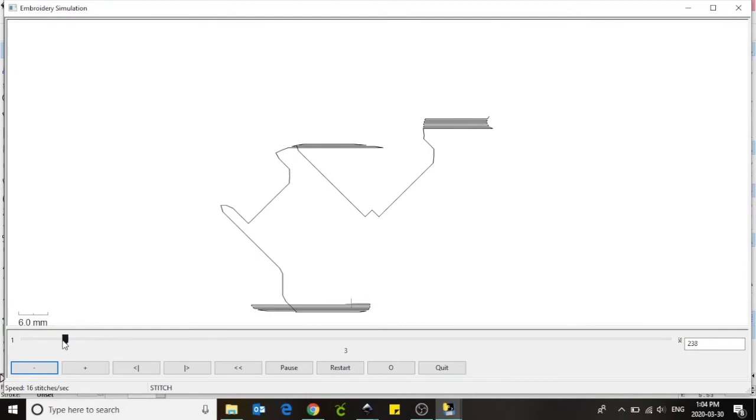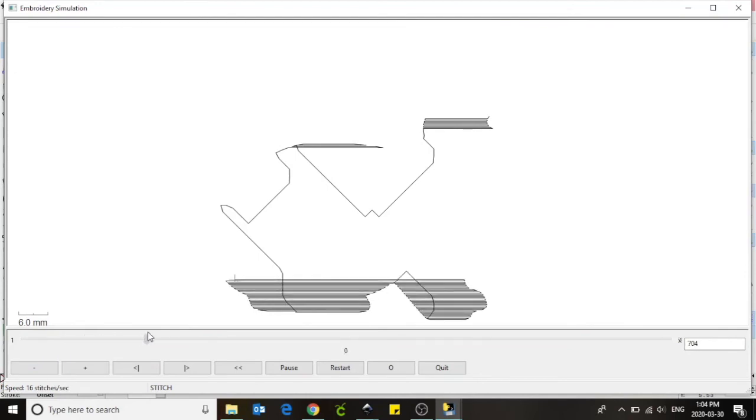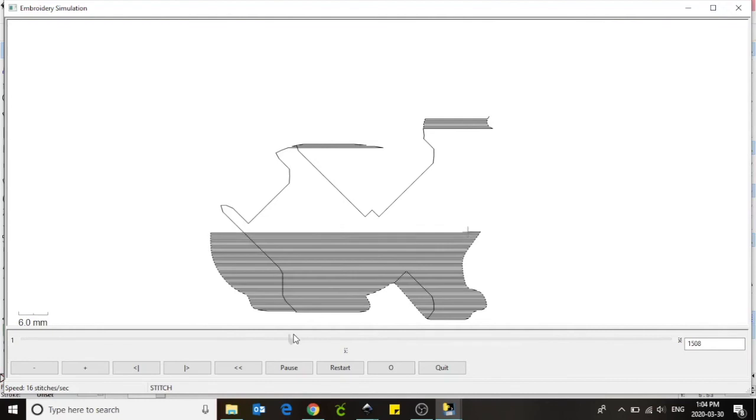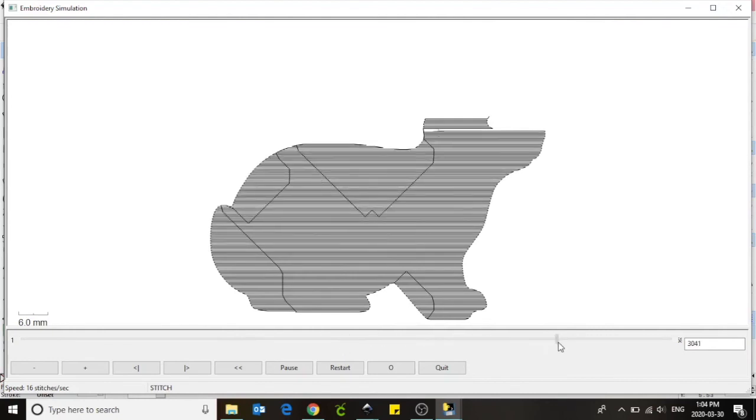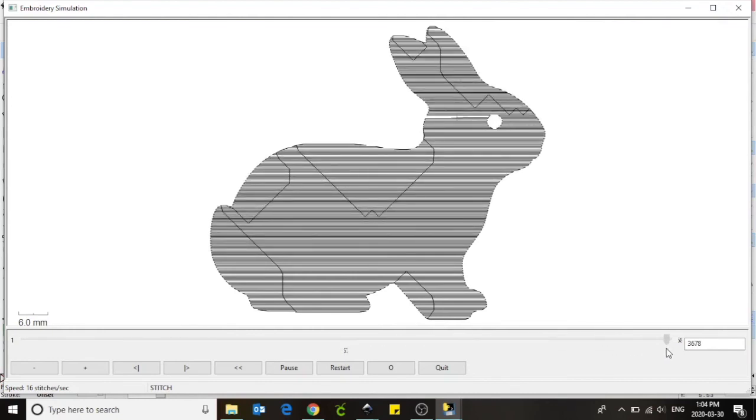To speed it up, you can select the arrow at the bottom of the screen and drag it across the screen to see your simulation. Perfect. I now know that my rabbit is ready to go. Select quit at the bottom of the screen to close this window.